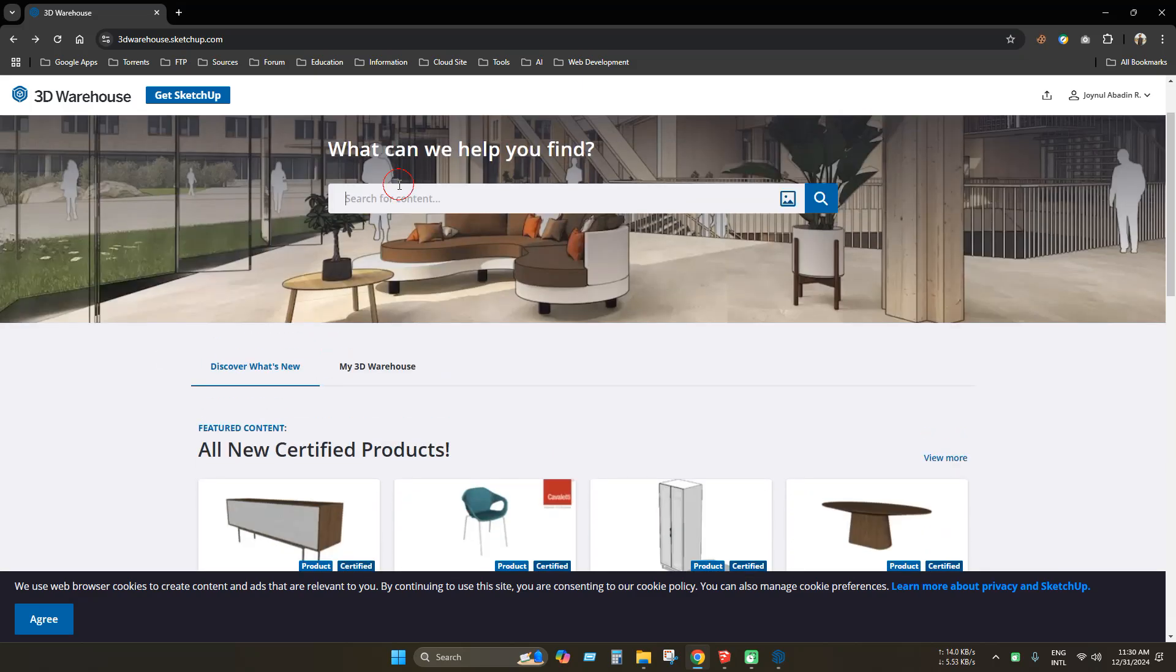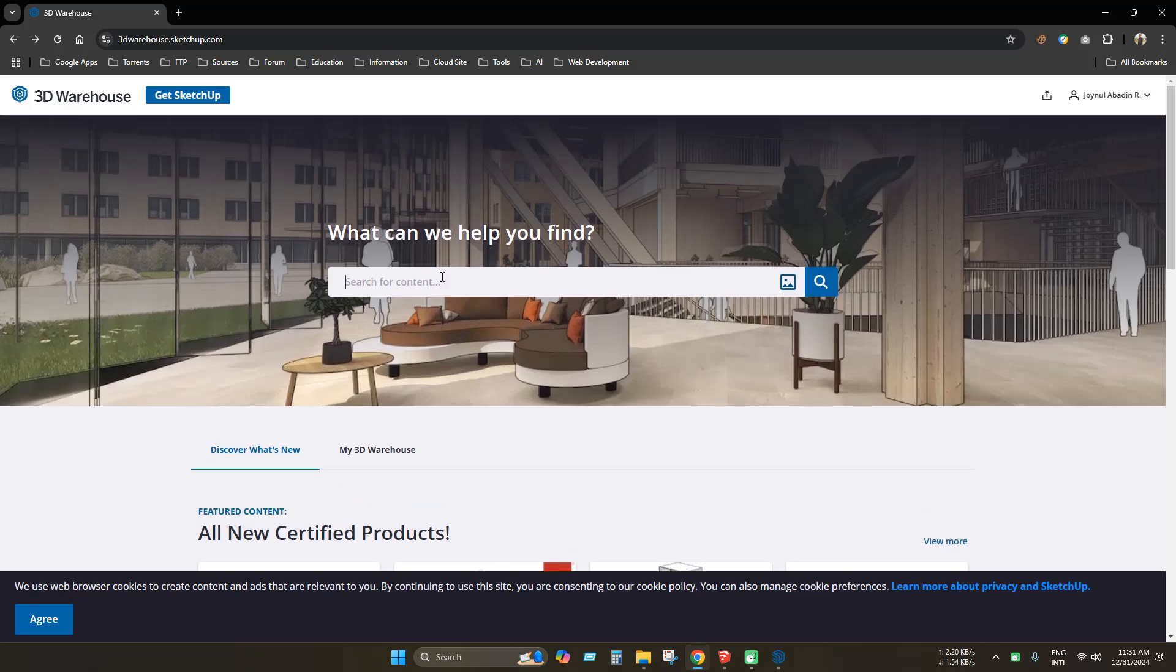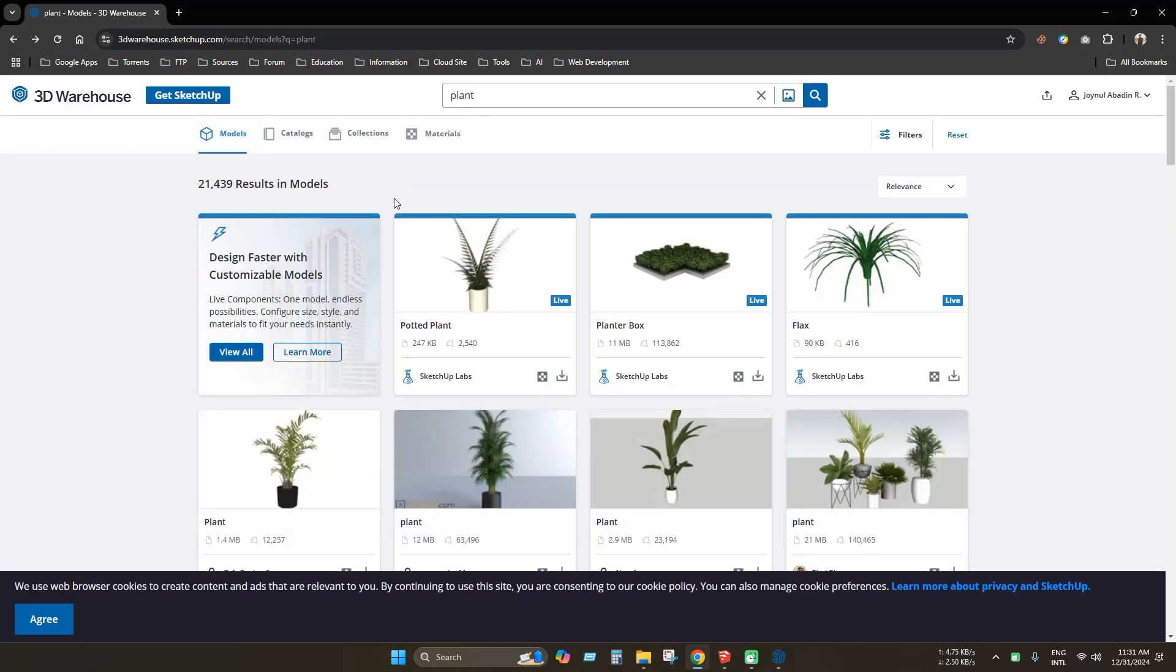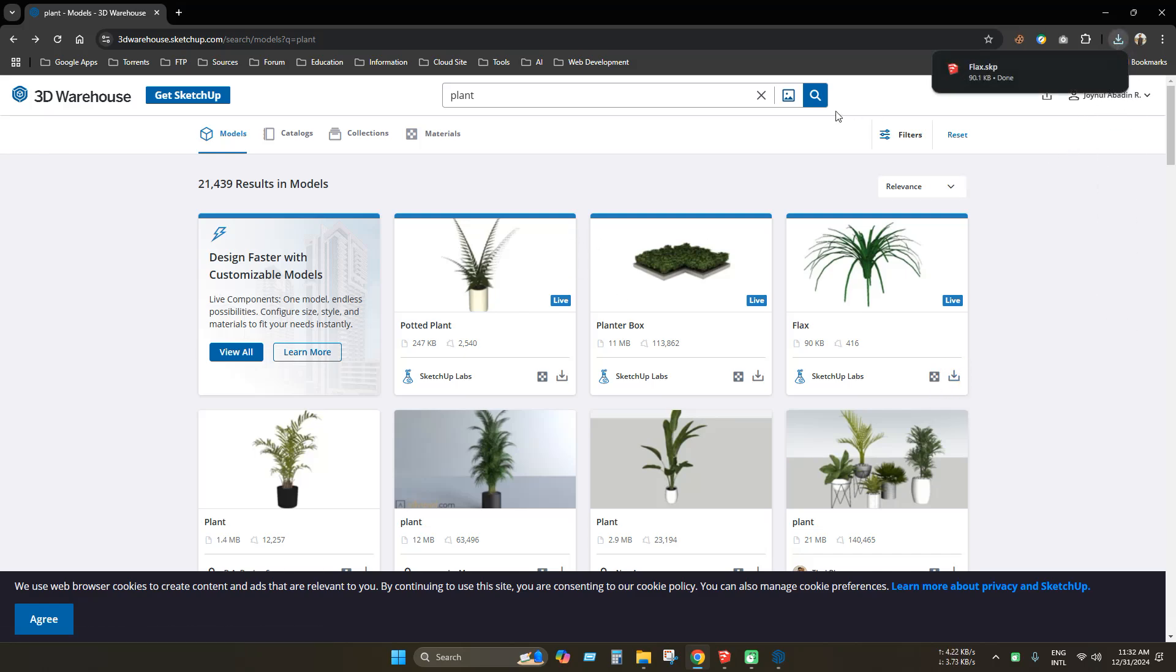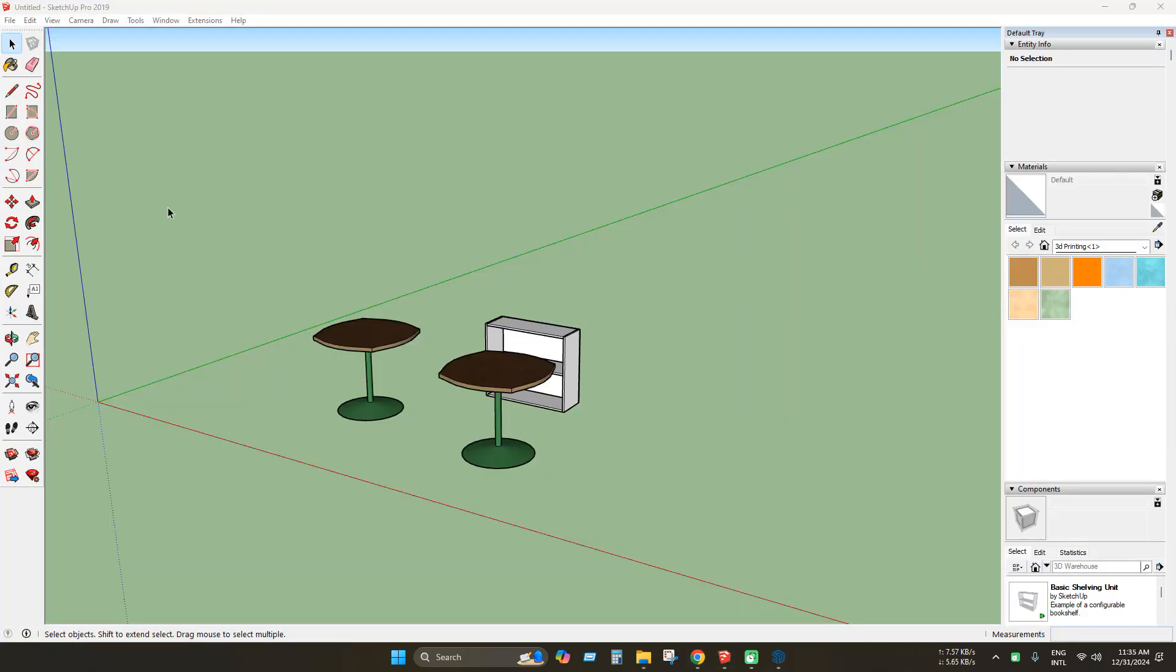Now we can use it as usual. For example, let's search for the plant model. Now let's download a plant model. Click download symbol. And the model is downloaded already.